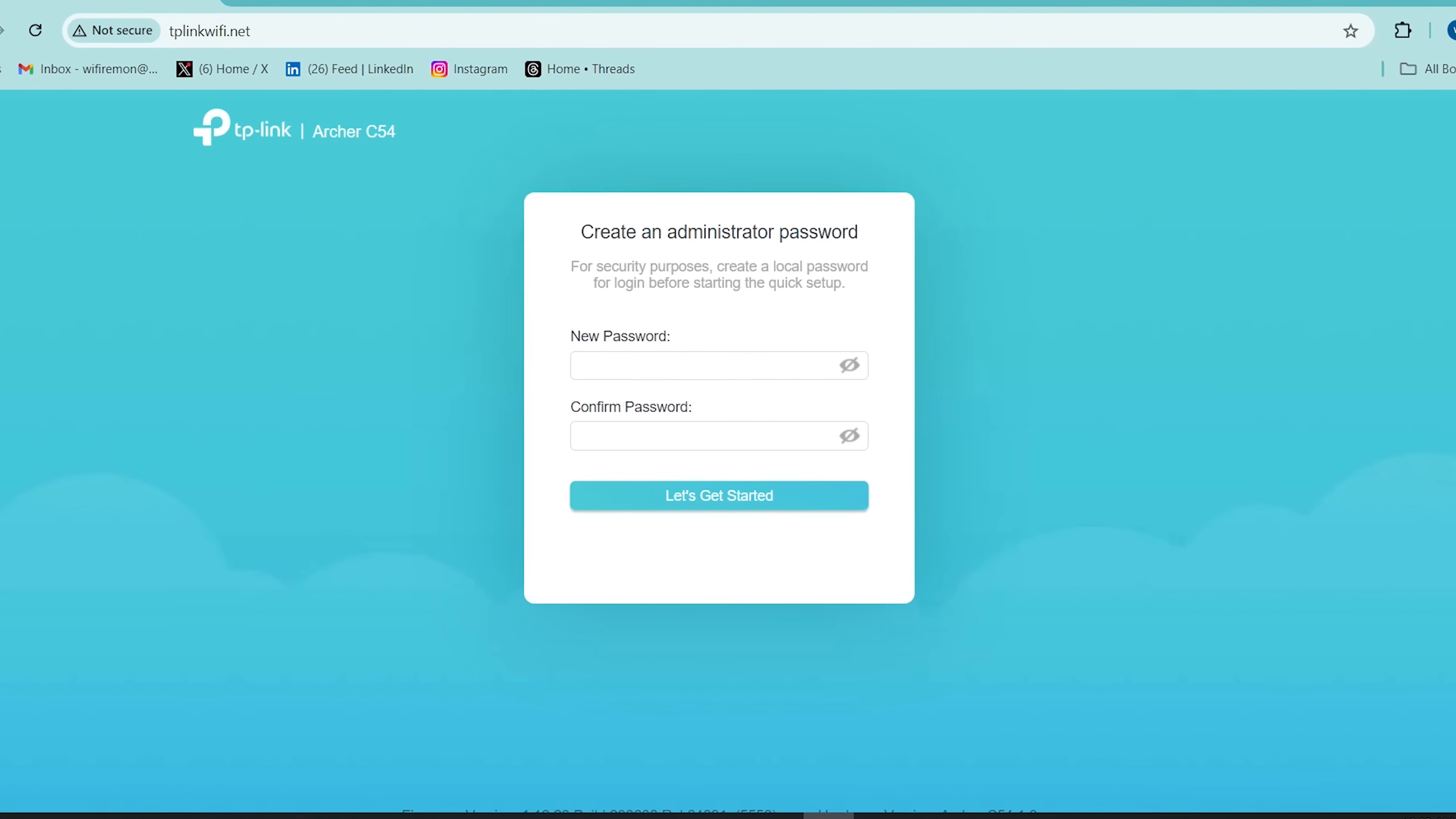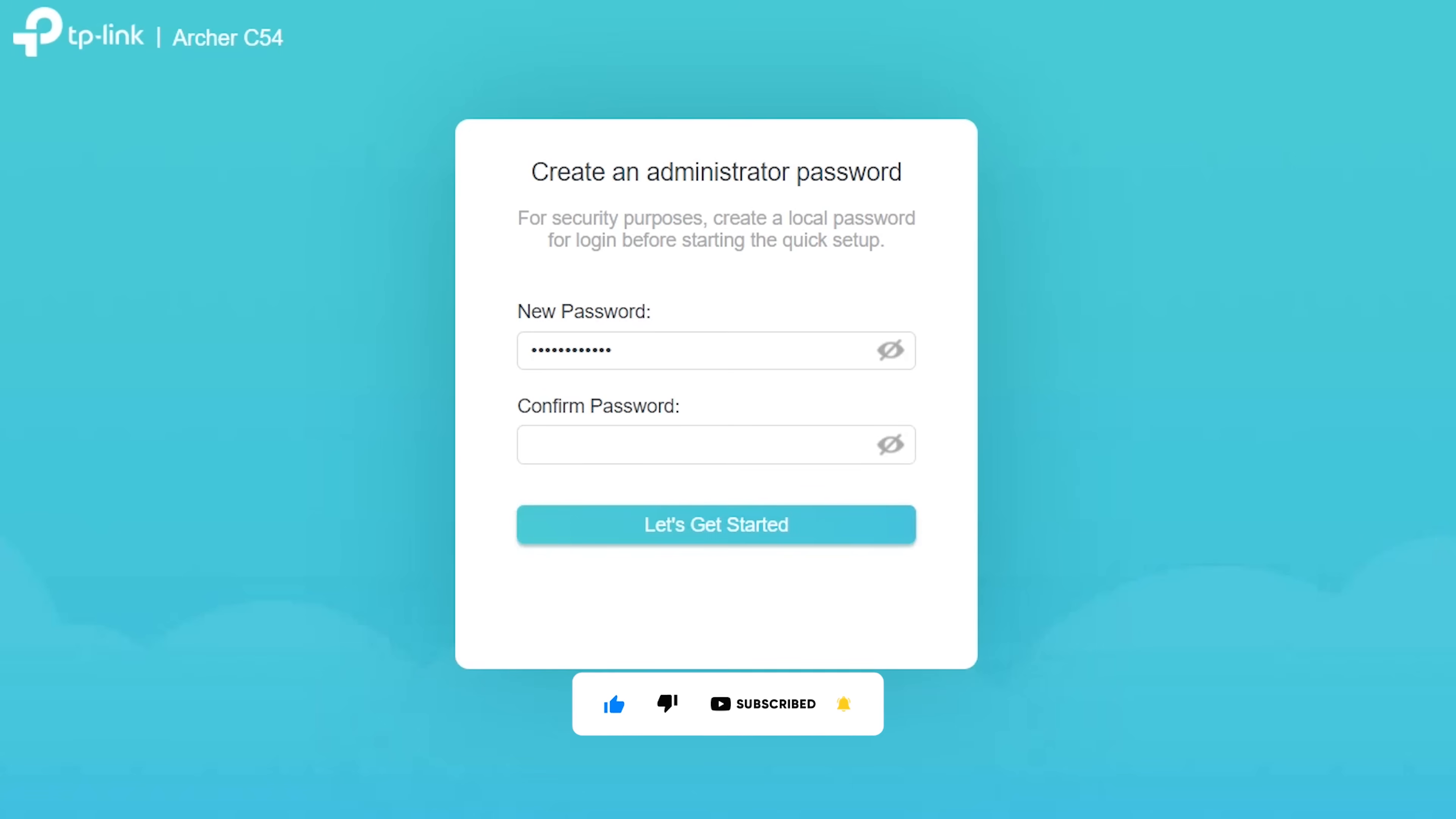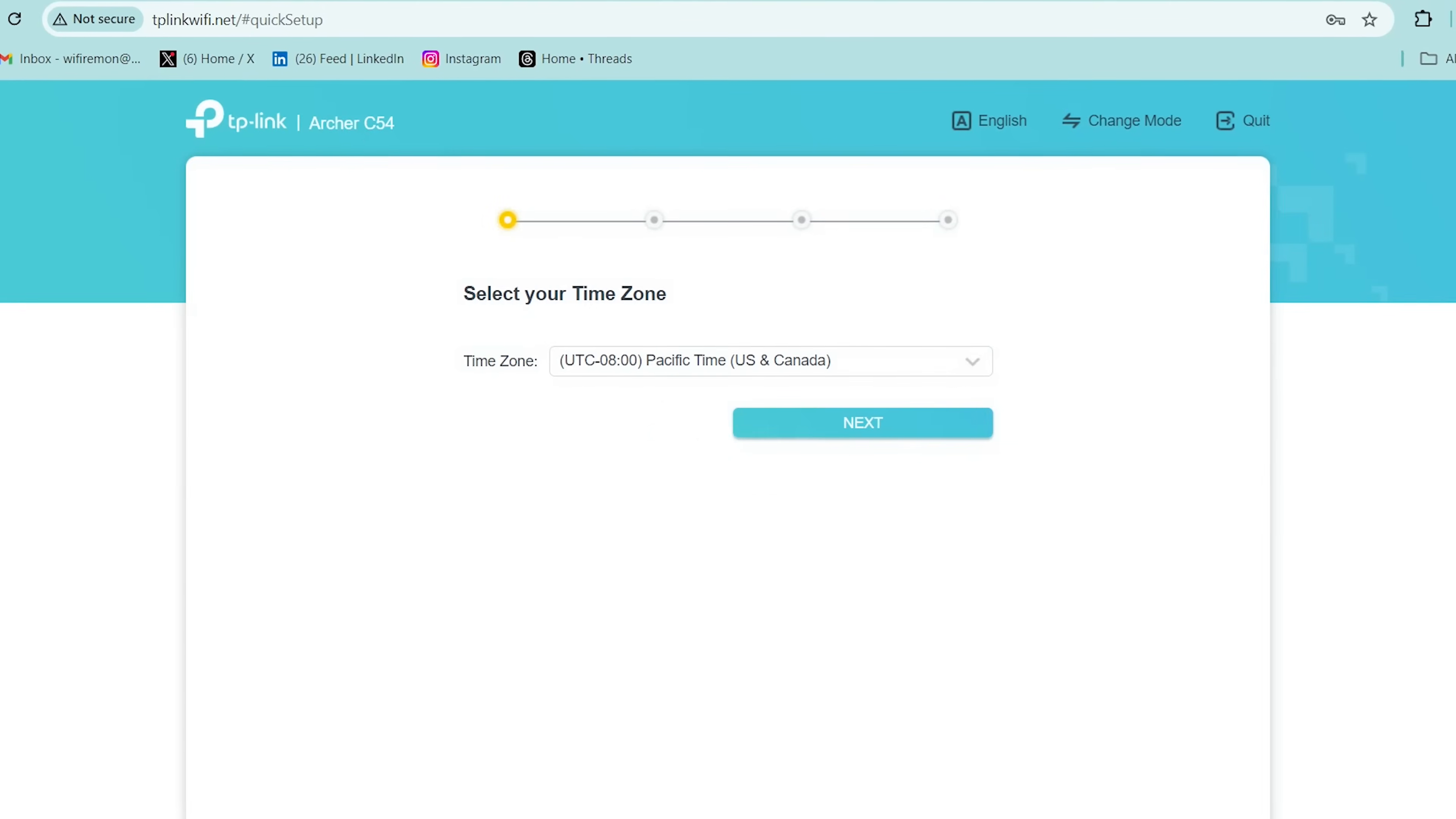Please create an administrator password to manage your TP-Link Archer C54 router. The login password must contain no spaces, must be 6 to 32 characters long, and must contain numbers and symbols. Then type your confirmed login password. Then click on Let's Get Started to continue your TP-Link Archer C54 setup.